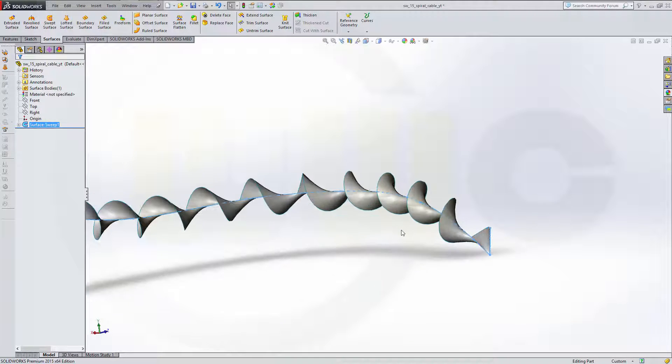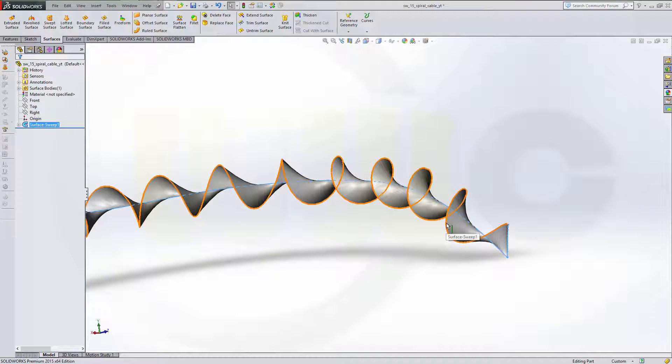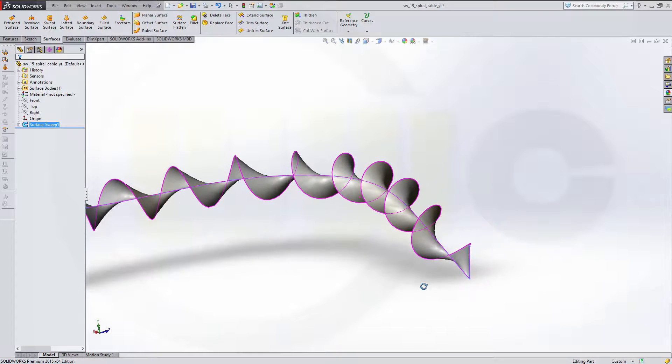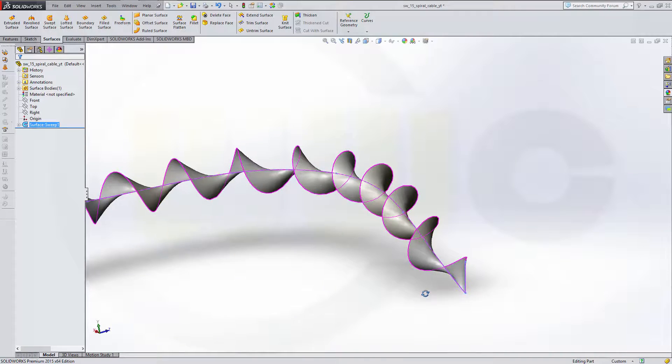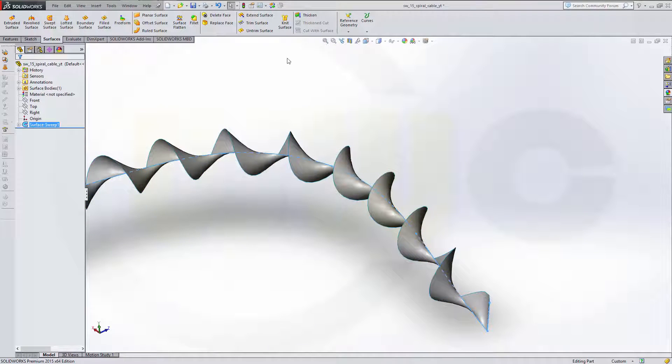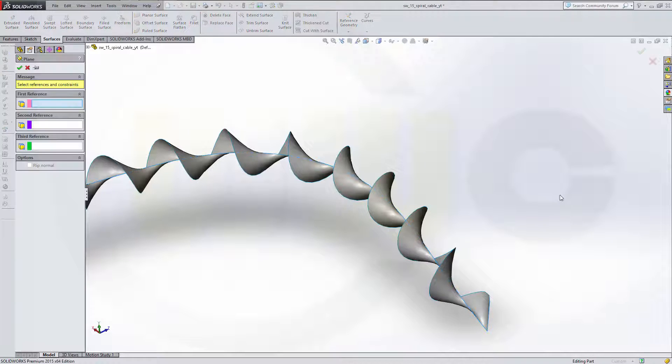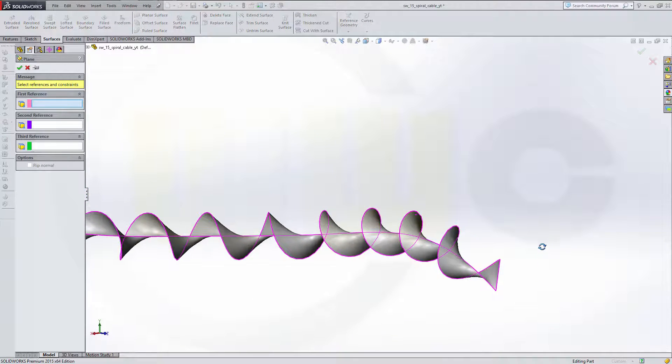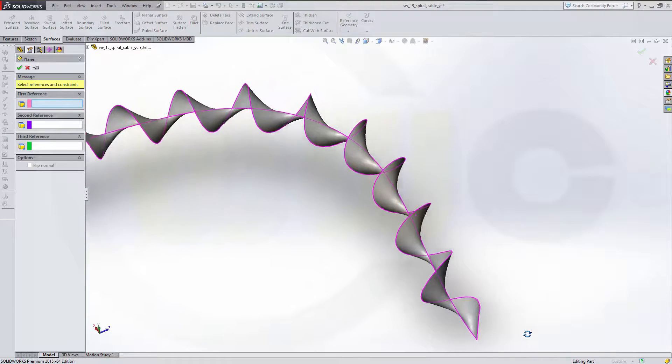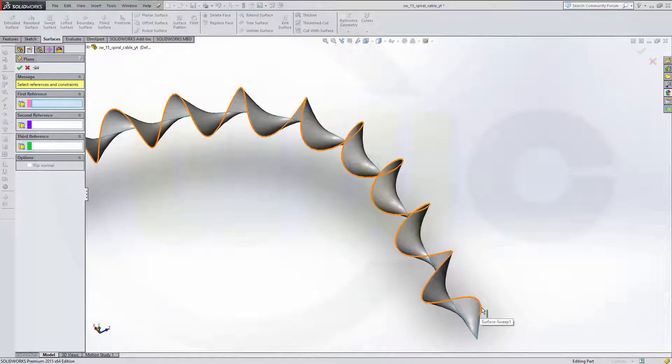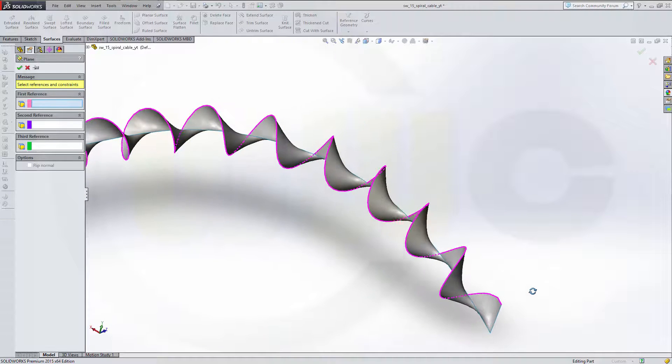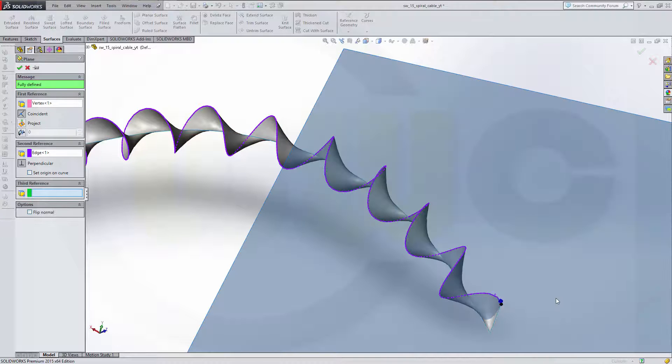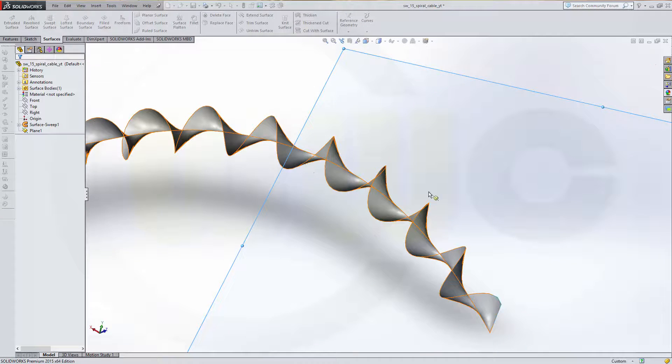Now I want to use this edge as another path for another sweep. Therefore I need another sketch. So go for another new plane which is normal to that curve through this point. That's the point, that's the curve. Confirm.